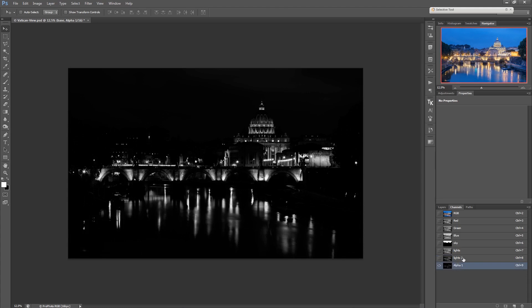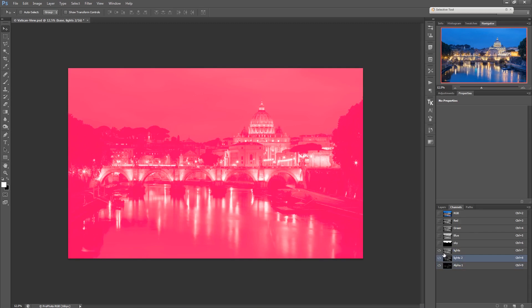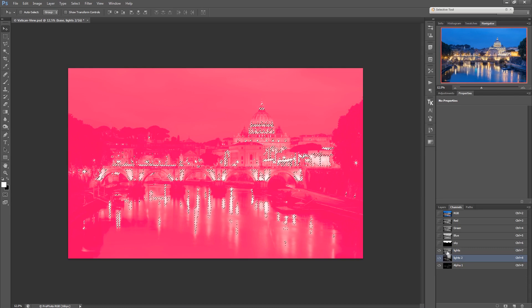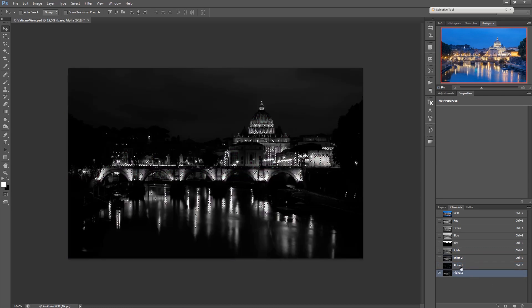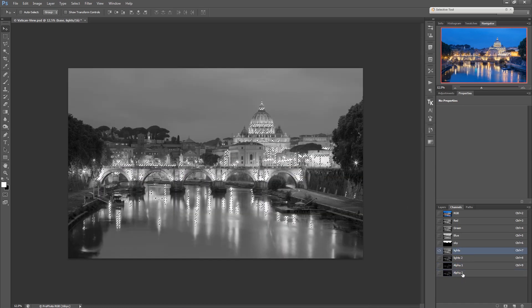So this is one way to create those masks. There are more ways and you can play around with it. For example, you could create a mask by Ctrl+clicking on lights 2 and intersecting it with lights 1, then creating an alpha channel. You see this looks a little different — it selects a bit more. So there are many ways to create a set of light masks.